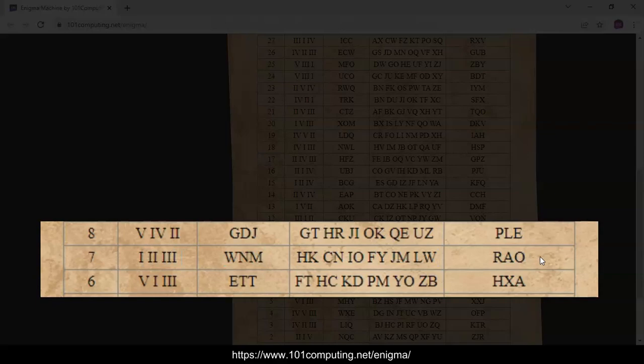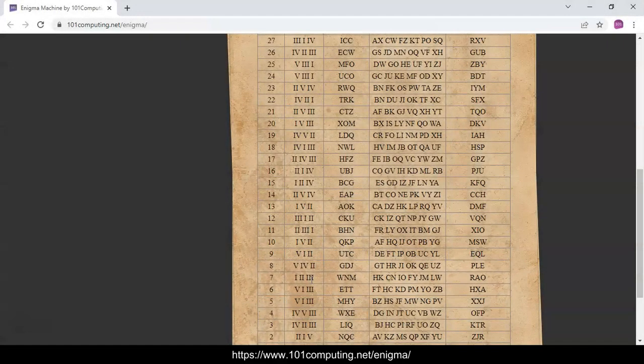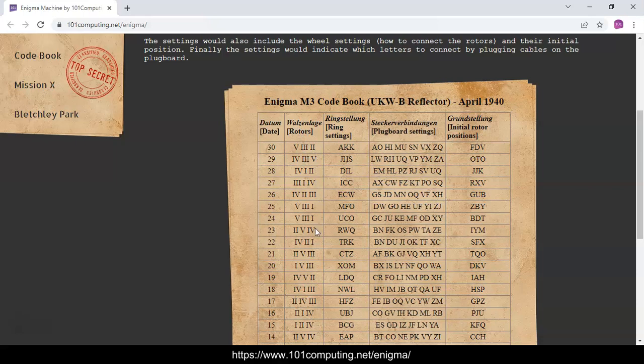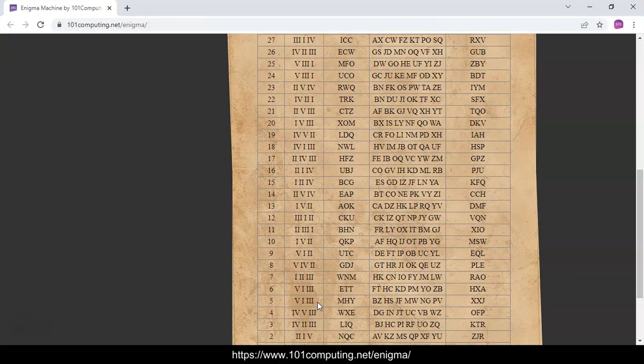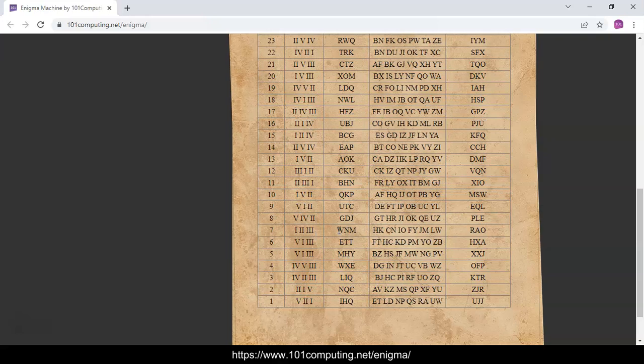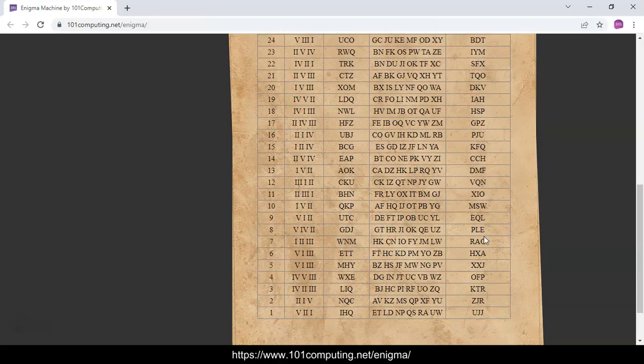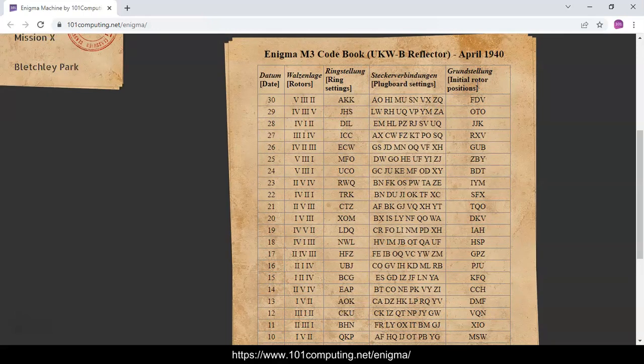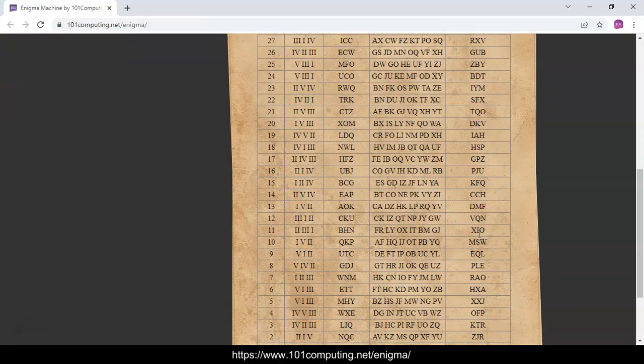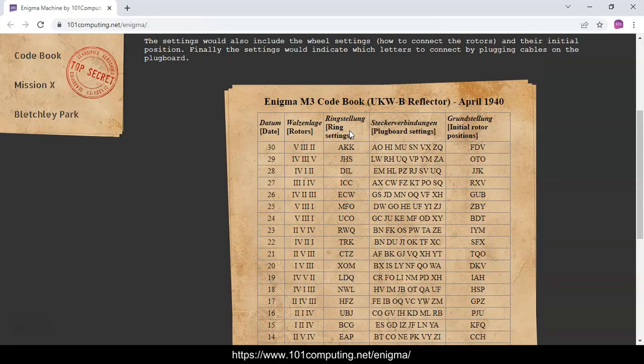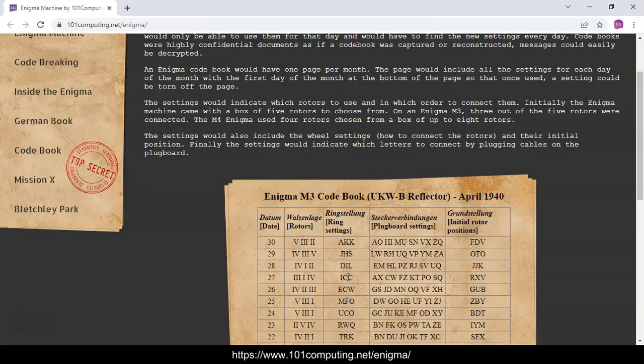The first column here tells us which rotors to use because there were different rotors that we could apply to the Enigma machine. In this case we're going to use rotors 1, 2, and 3. Then we've got those settings here which is about the initial positions of those rotors. We're going to need to use that information. So let's remember 1, 2, and 3, and then for the ring settings W, N, and M.